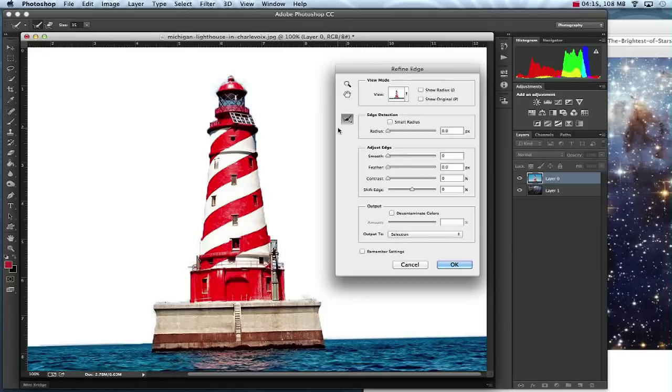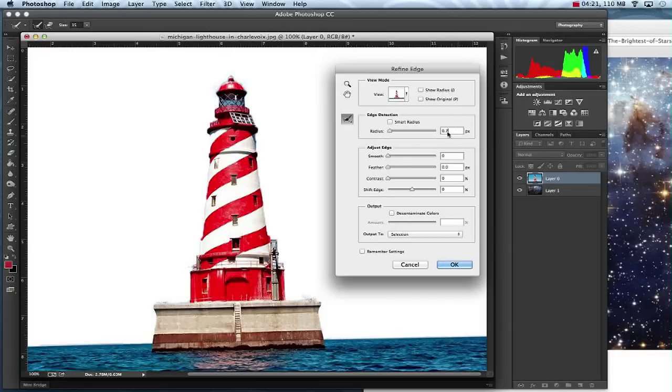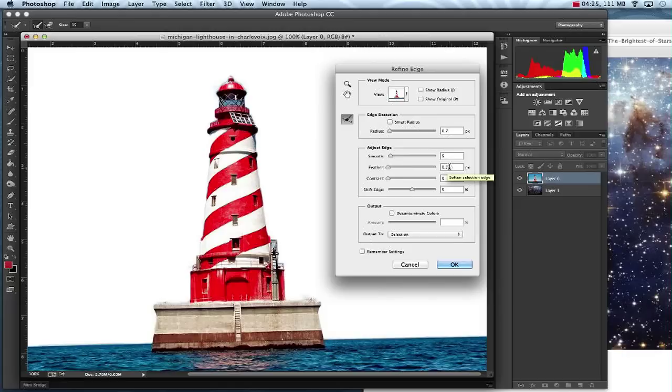Now the next thing I'm going to change are a few options on here. I'm going to increase my Radius to 0.7. After that I'm going to change the Smooth to 5, my Feather to 0.7, and my Contrast to 5%.